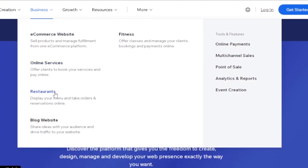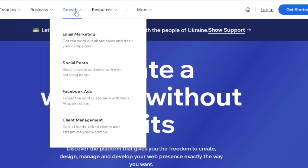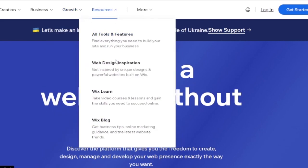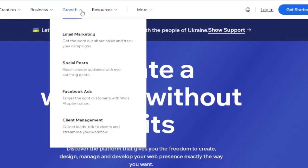Under Business, you have e-commerce website, online services, restaurants, blog website, and fitness. We are going to create an e-commerce website to sell products and manage fulfillment from one platform. Wix also has email marketing, social posts, Facebook ads, and client management — everything integrated, so you don't need separate platforms.